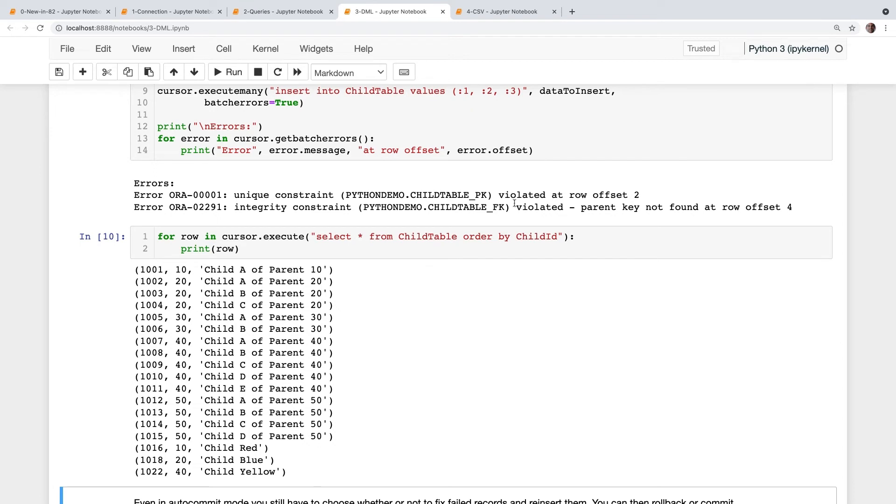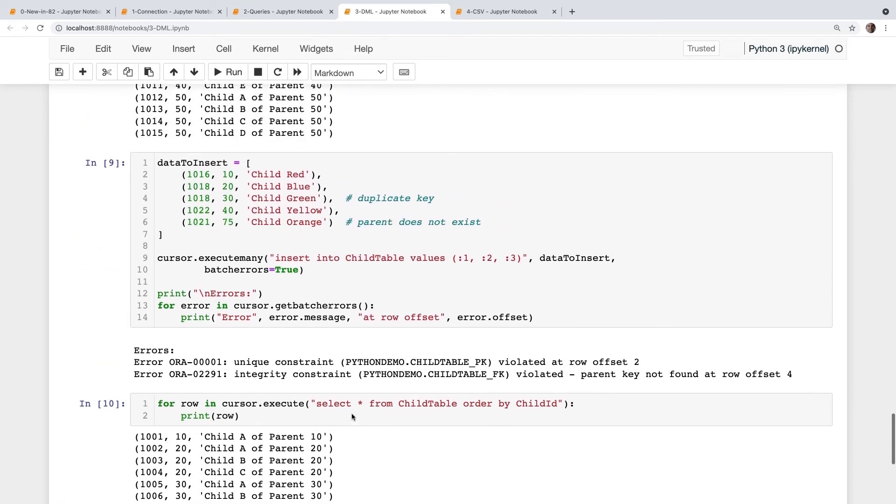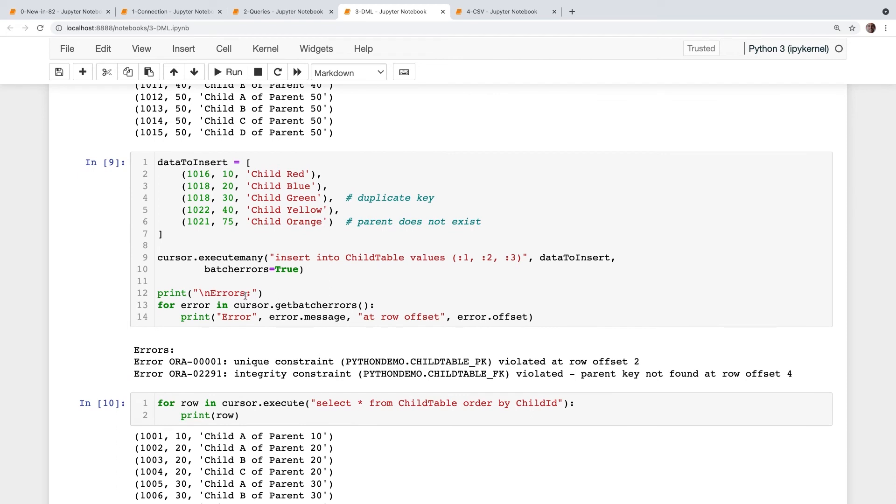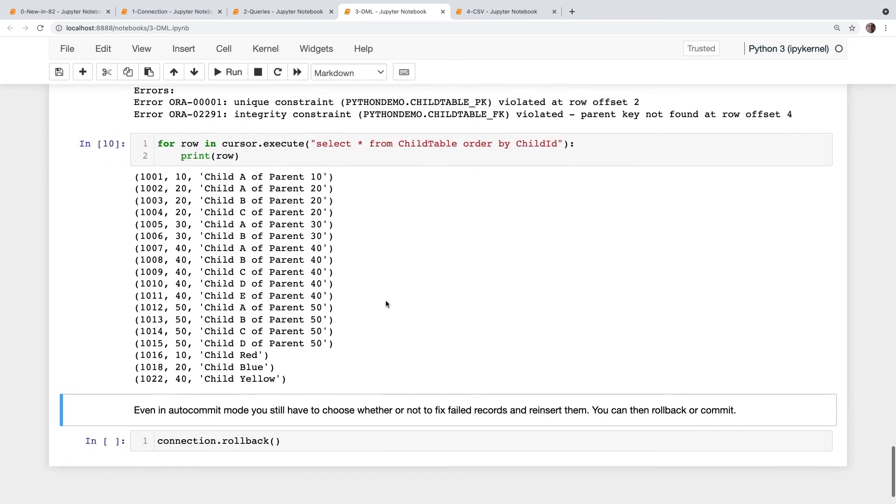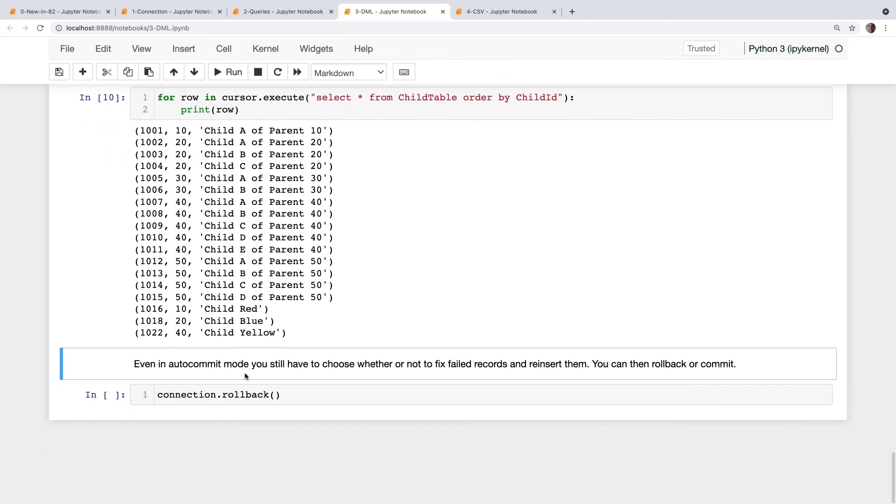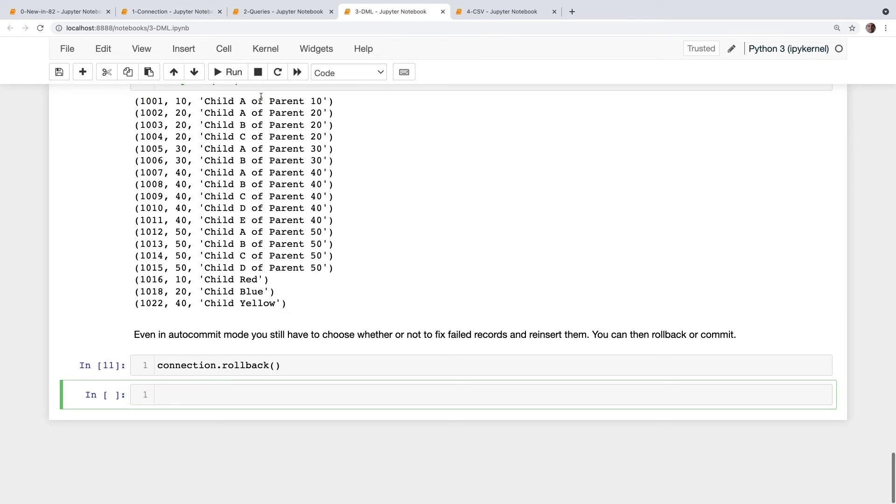So batch errors mode here, batch errors true handles that nicely for you working with noisy data. Note that even in auto commit mode, and by default, CX Oracle won't commit. So if you don't commit and you just exit, close the connection, then the rollback will occur. But if you've turned on the auto commit mode, then if you get these batch errors, then that auto commit flag is ignored. Giving you the option to decide how to fix the data which was not able to be inserted. And then you manually have to rollback or commit. In this case, I roll back so my demo can run a second time.